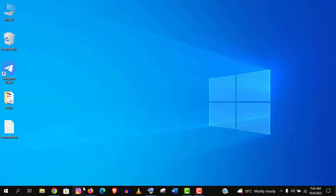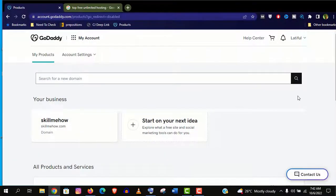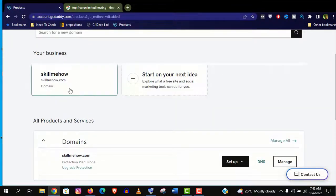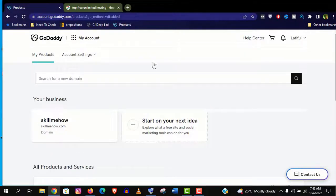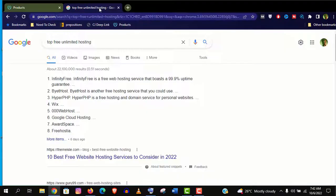In my last video, I have shown you how to register the cheapest .com domain from GoDaddy. And you will get that video link in this video description. So let's connect the domain with the best free hosting.